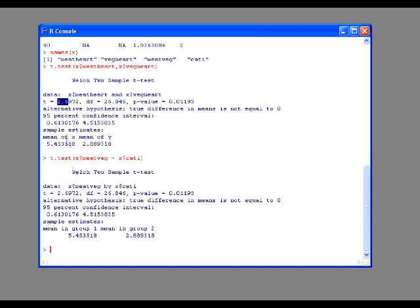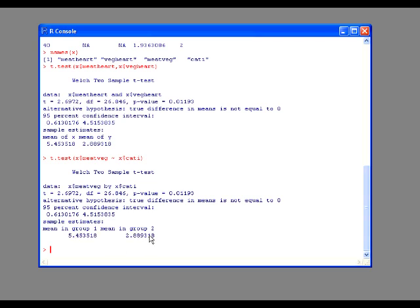Confidence interval, same. The means, same. And if you notice, the means of the veggie heart attack rates are lower and the meat-eater heart attacks are higher. And that's actually true.